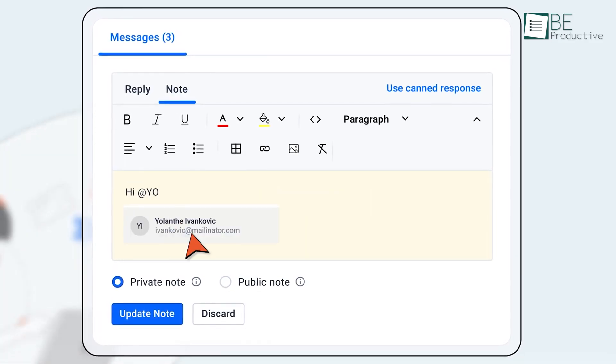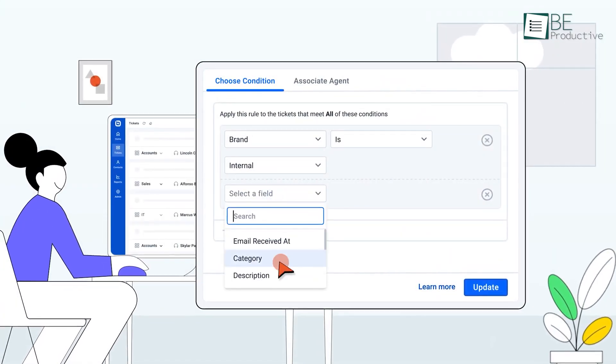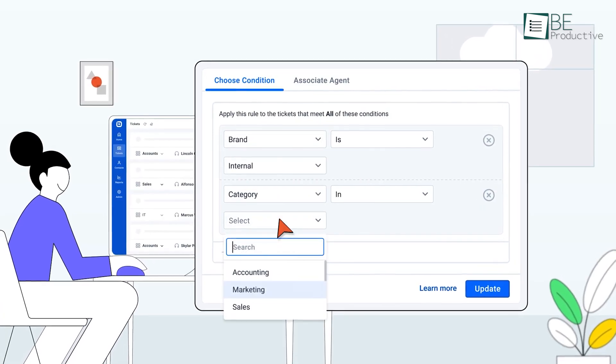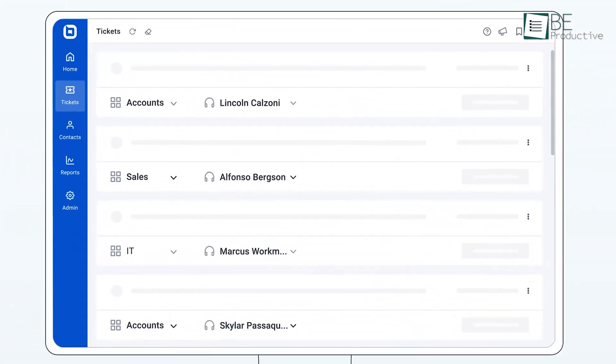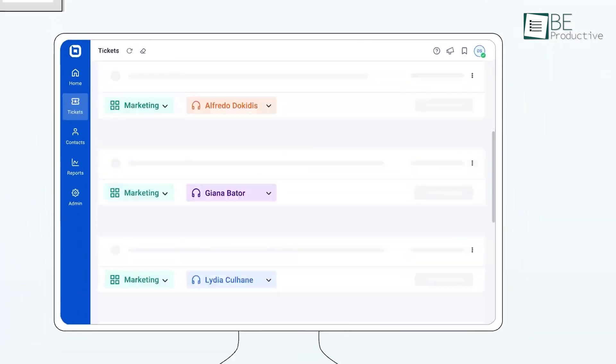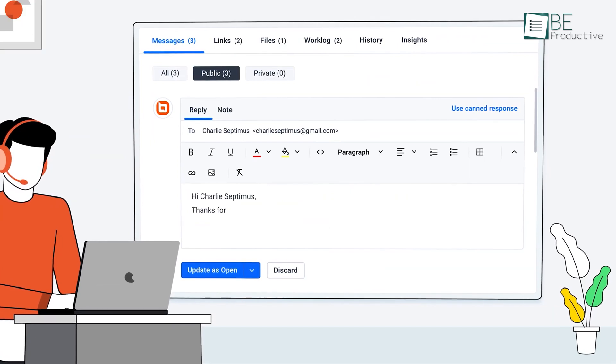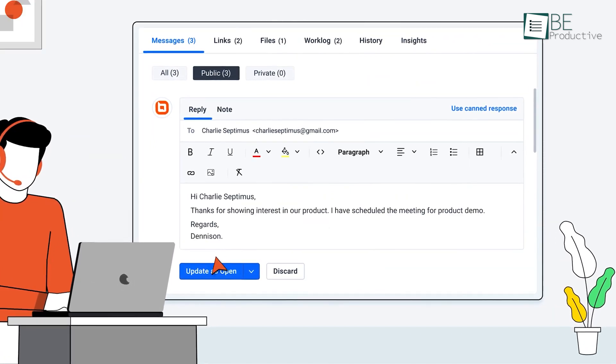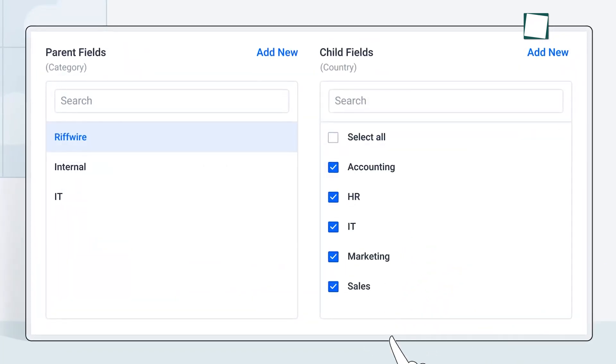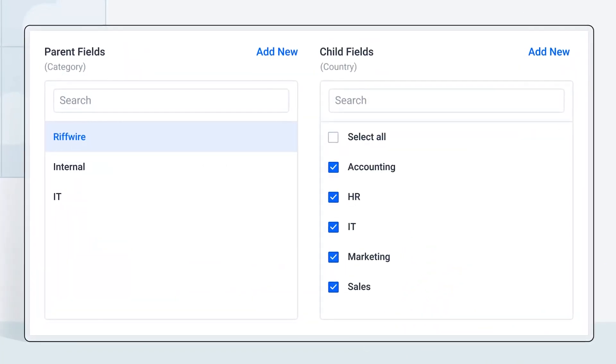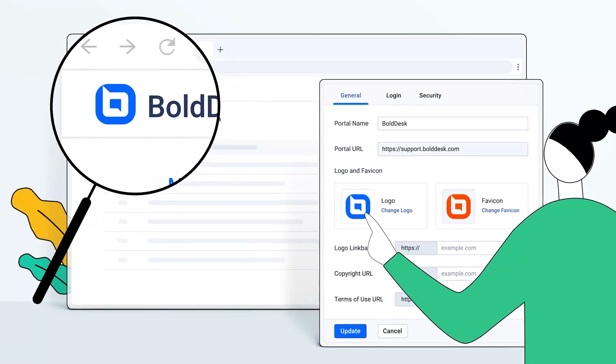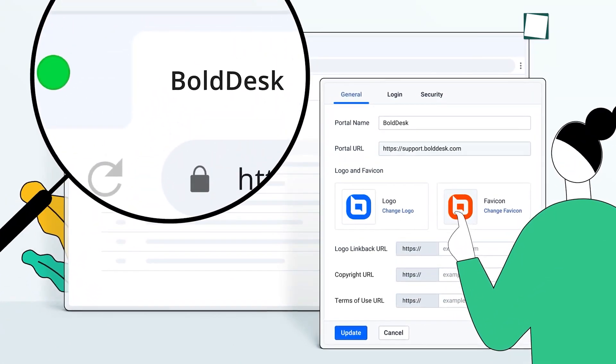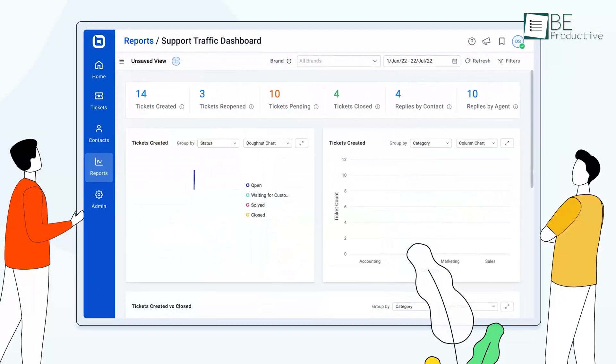After using it for a while now, we can say that BoldDesk has greatly simplified our ticket management process with its user-friendly interface, versatile views, easy editing options, efficient navigation, and powerful filtering capabilities. Utilizing these functions, we can efficiently manage customer information, track ticket interactions, and organize contacts into groups for improved customer relationship management. The flexibility and convenience provided by this software have significantly enhanced our support workflow, allowing us to deliver better customer service and satisfaction.